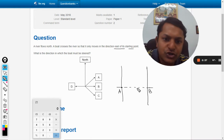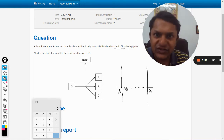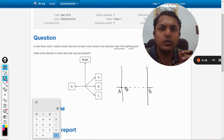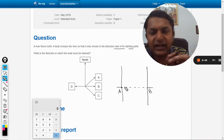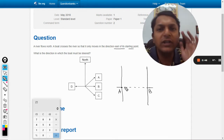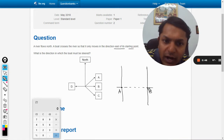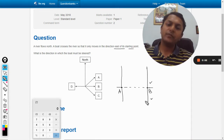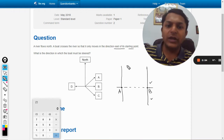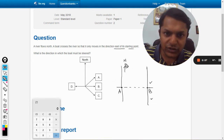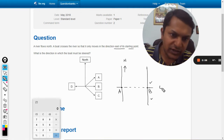The boat wants to go towards east, meaning it wants to enter at A and exit the river only at B. It does not want to go to any other point, neither above B nor below B. But the river is flowing upward — the river is flowing towards north.